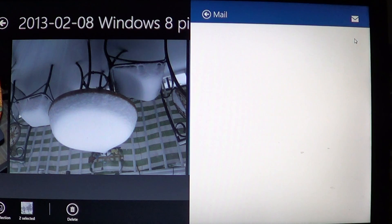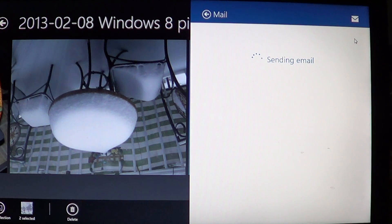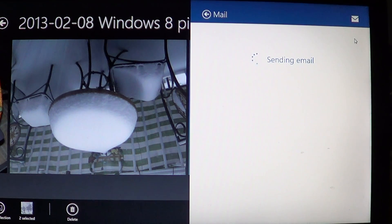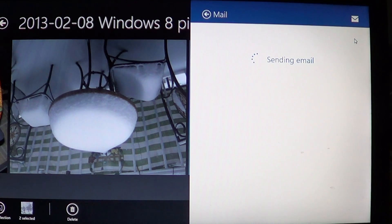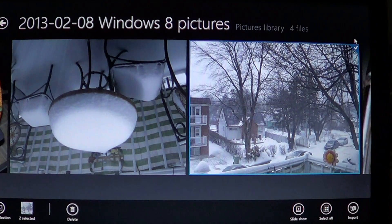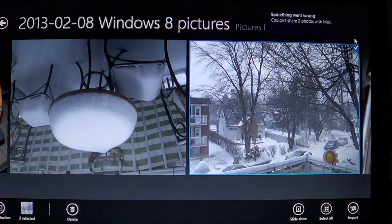Once you click Send, it tells you it's sending the email with the pictures attached. As you can see, it's very easy to send pictures with Windows 8. All you need is those pictures in your Photo app and a working email account in the Mail app. It takes out all the problems of sending pictures that people had before, because that was one of the major problems usually.